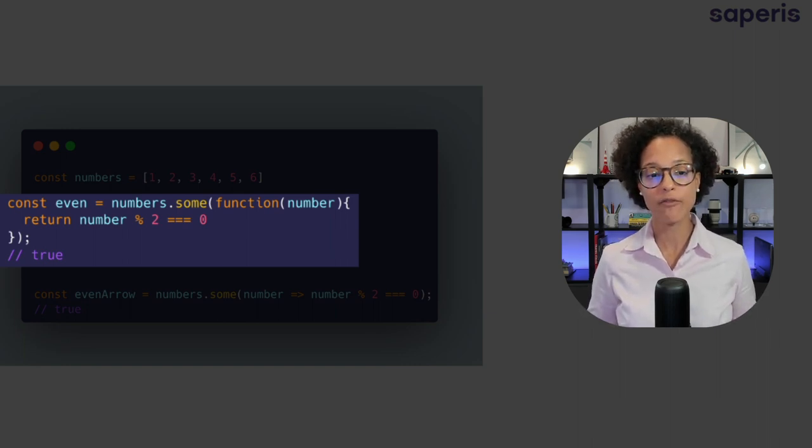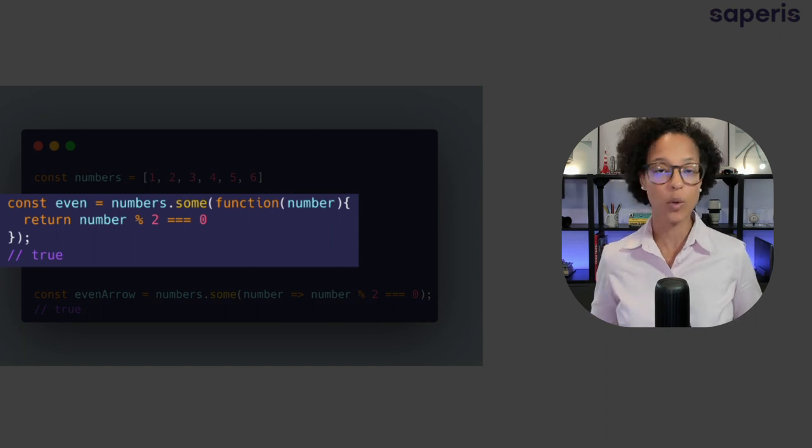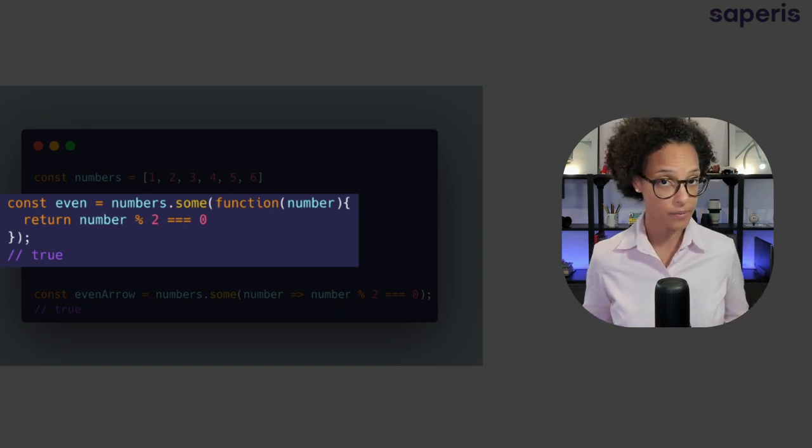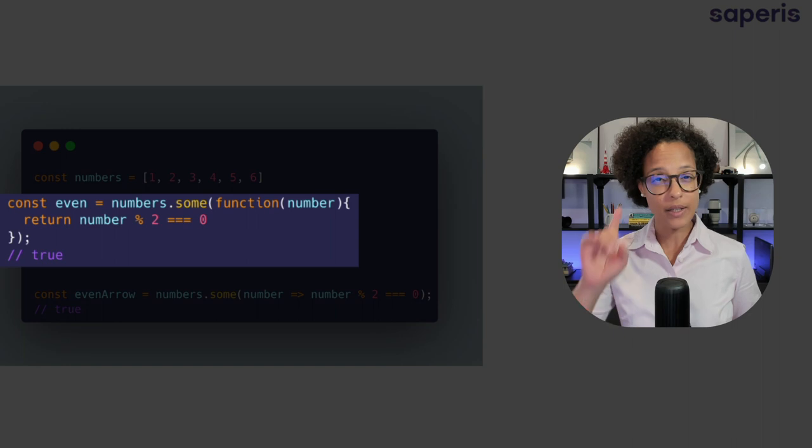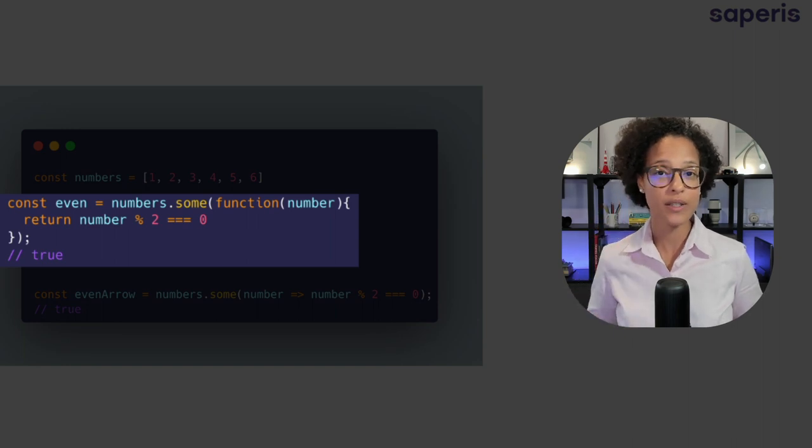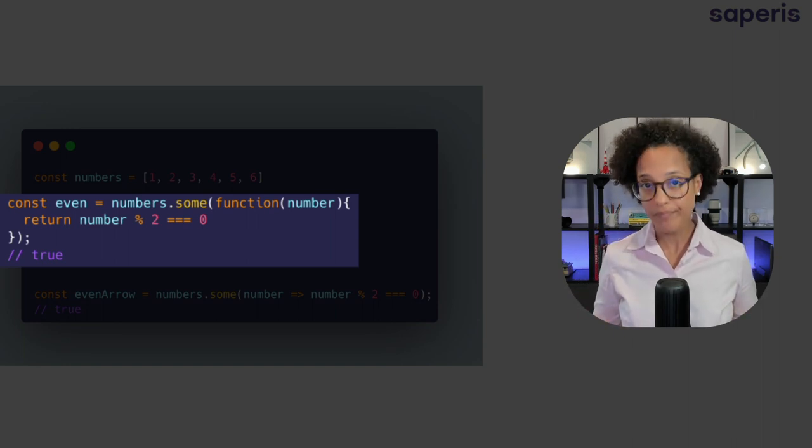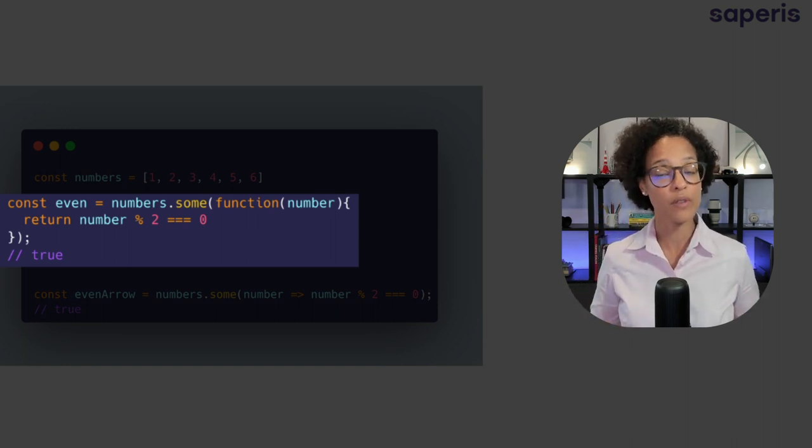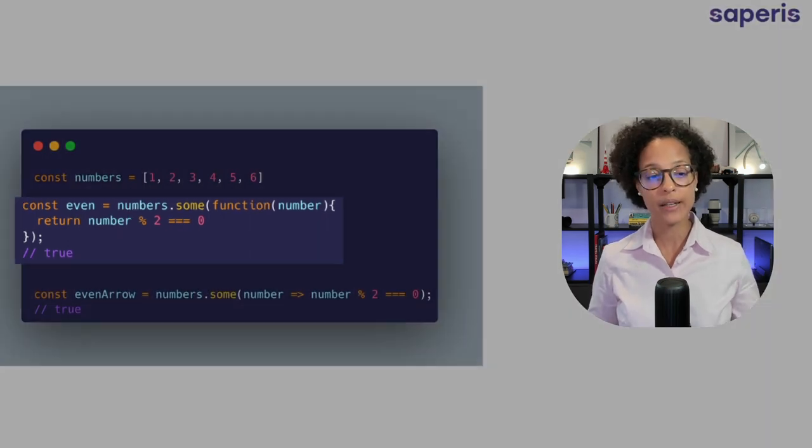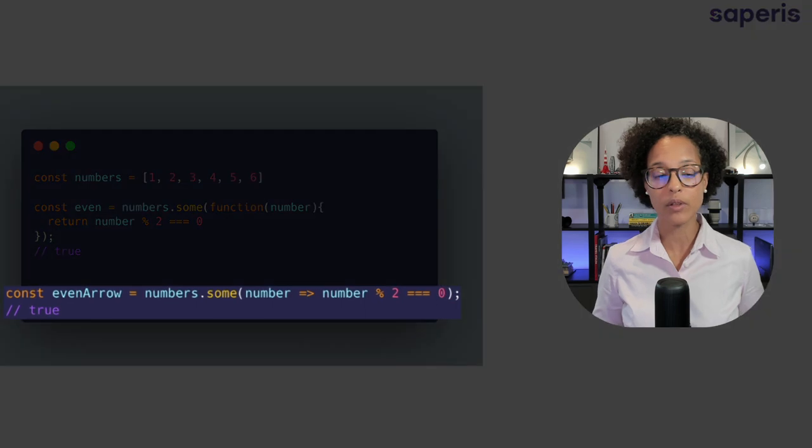Since there is at least one of the elements where that is the case, meaning one of the numbers is even, we get back true.